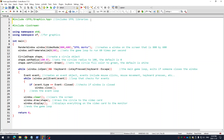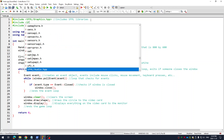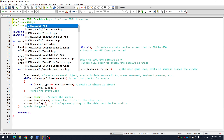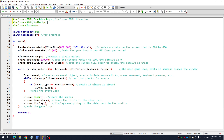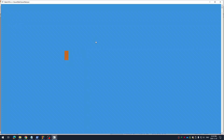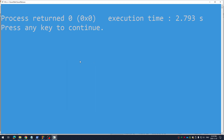The first thing I have to do is include the library sfml/audio.hpp. That's good. Make sure that runs, make sure you got no errors. Perfect, I got my green circle.